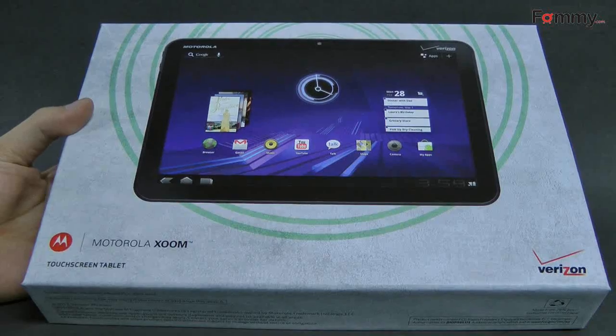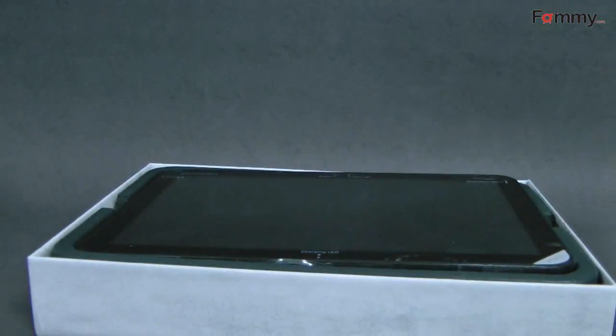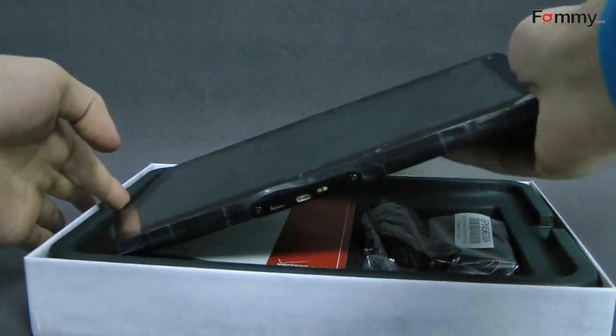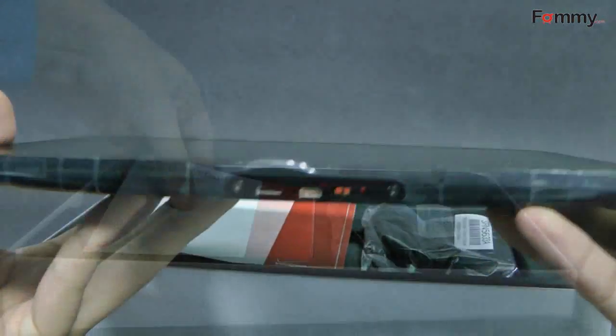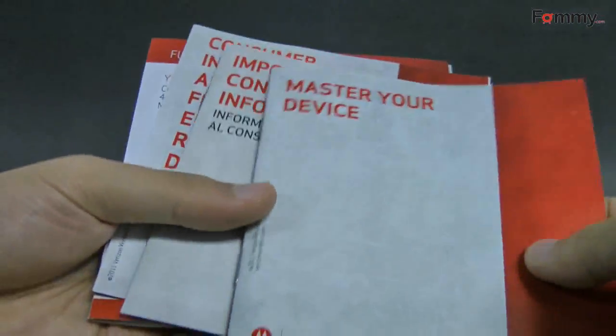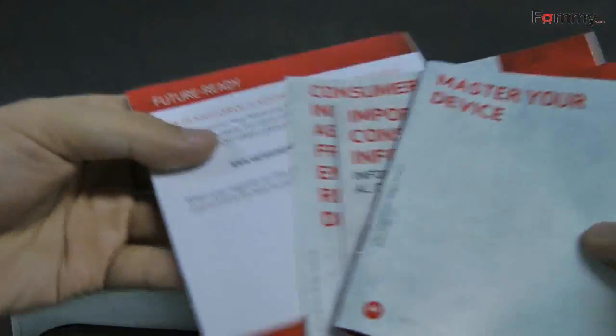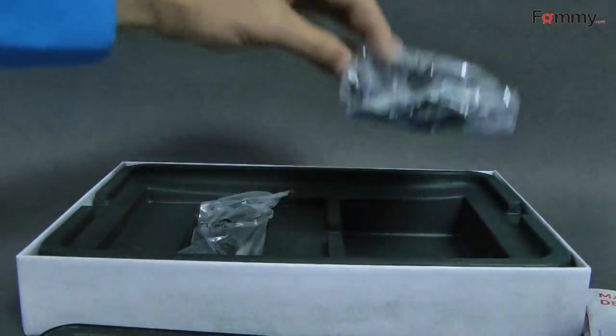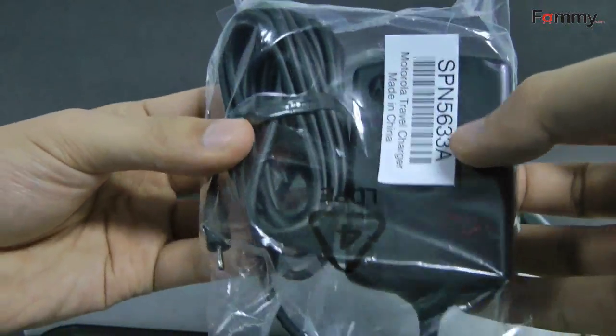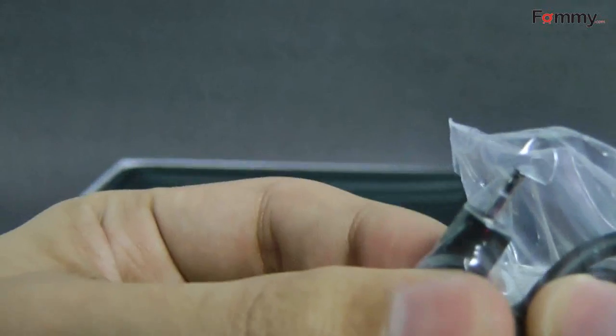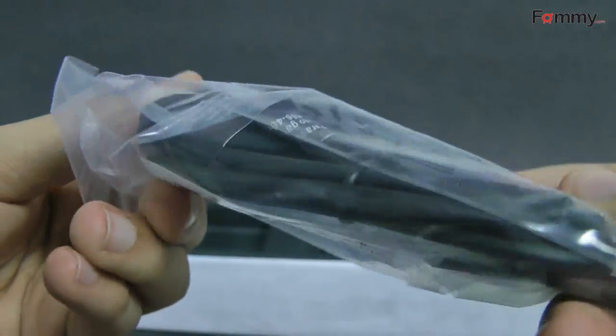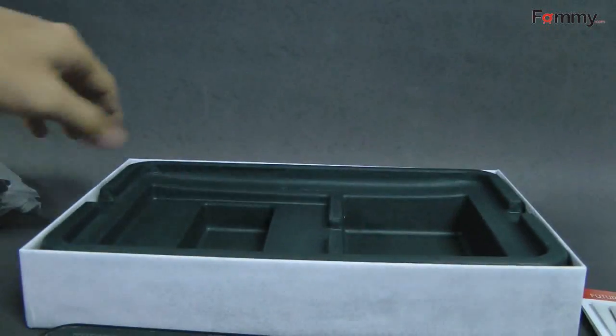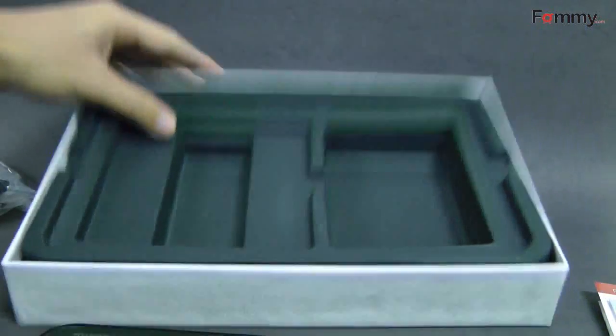Okay, let's go ahead and open up the box right now. And here is the Xoom. Basic manual guides. The charging adapter, which is really tiny. And the micro USB for data transfer. And that's it.